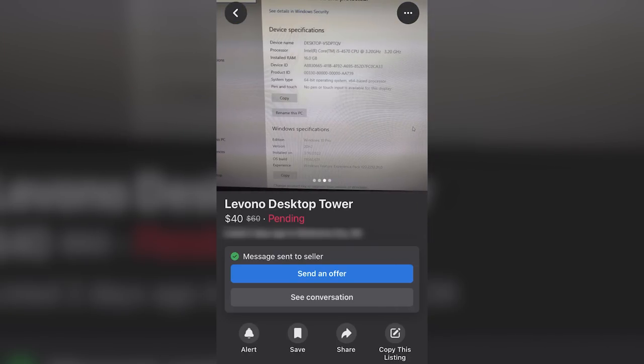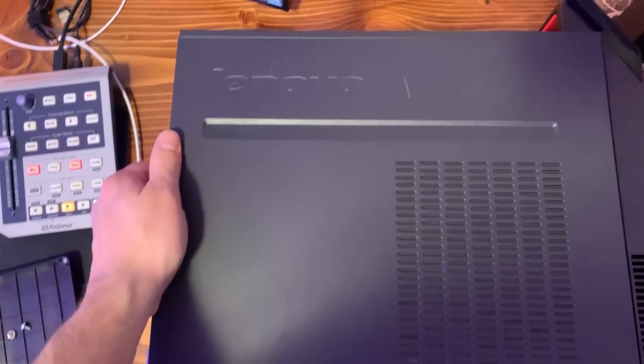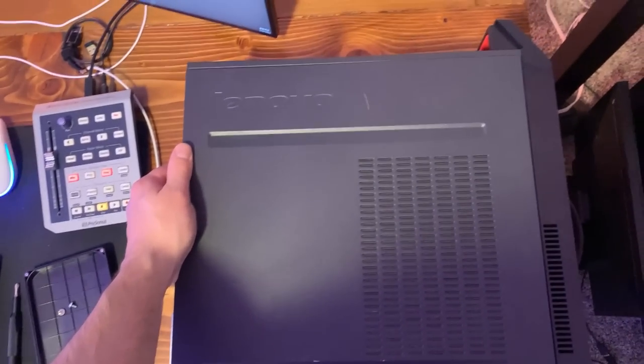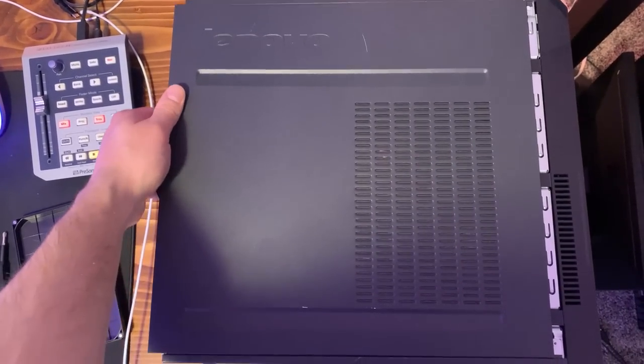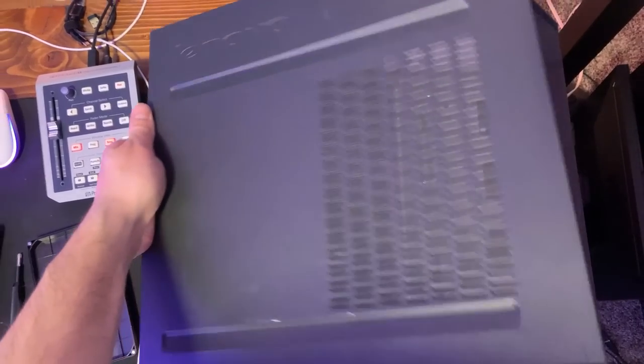It should be obvious from the title and intro though that this is not the PC I would be receiving. So let me explain.